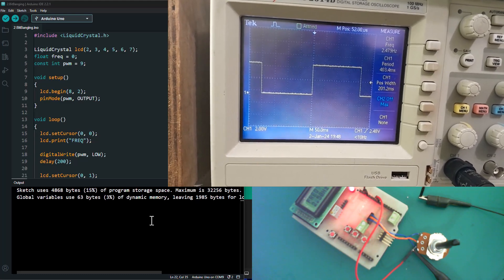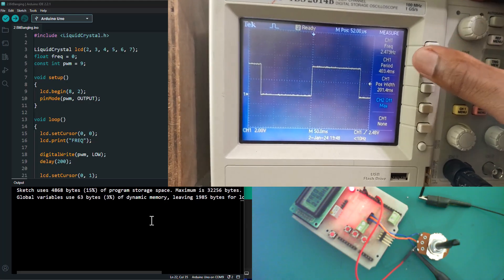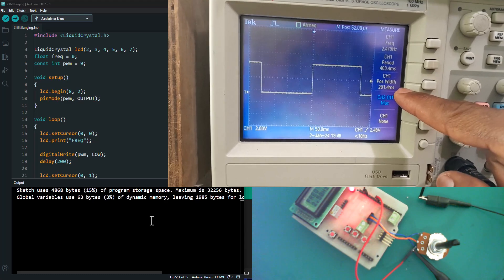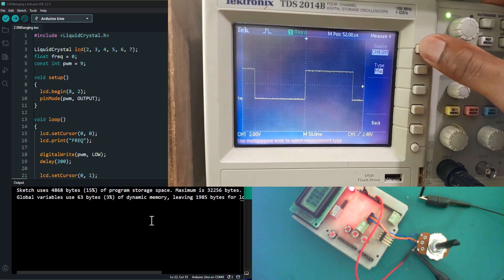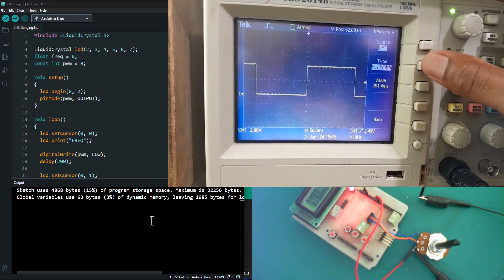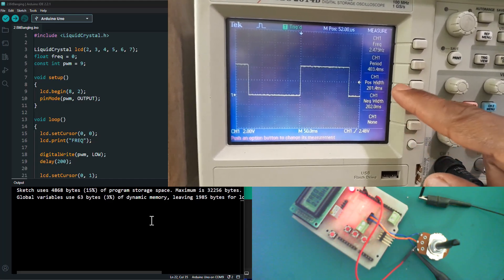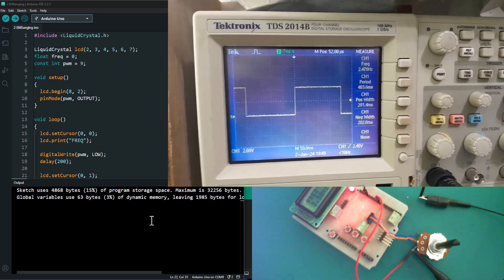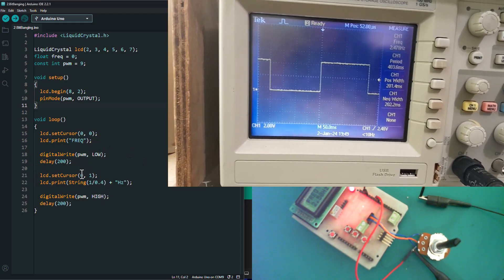There we go — we can see there is a frequency of 2.479 Hz. The period is 400 milliseconds and the positive width is 200 milliseconds. The negative width is exactly the same — let's display the negative width on our screen. Negative width: 200 milliseconds, positive width: 200 milliseconds, giving a period of 400 milliseconds. Remember, with this bit banging PWM signal you cannot easily change the duty cycle.